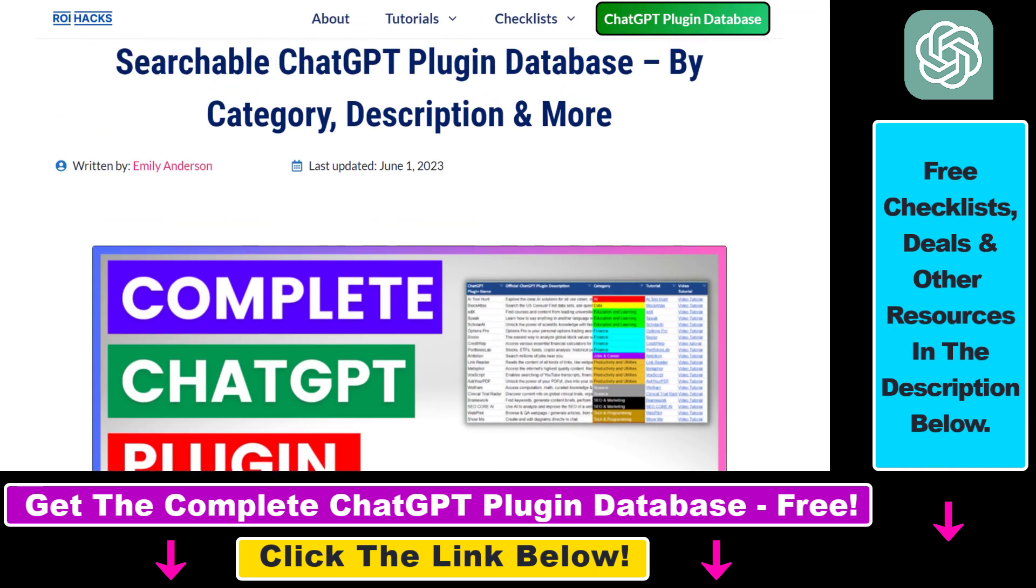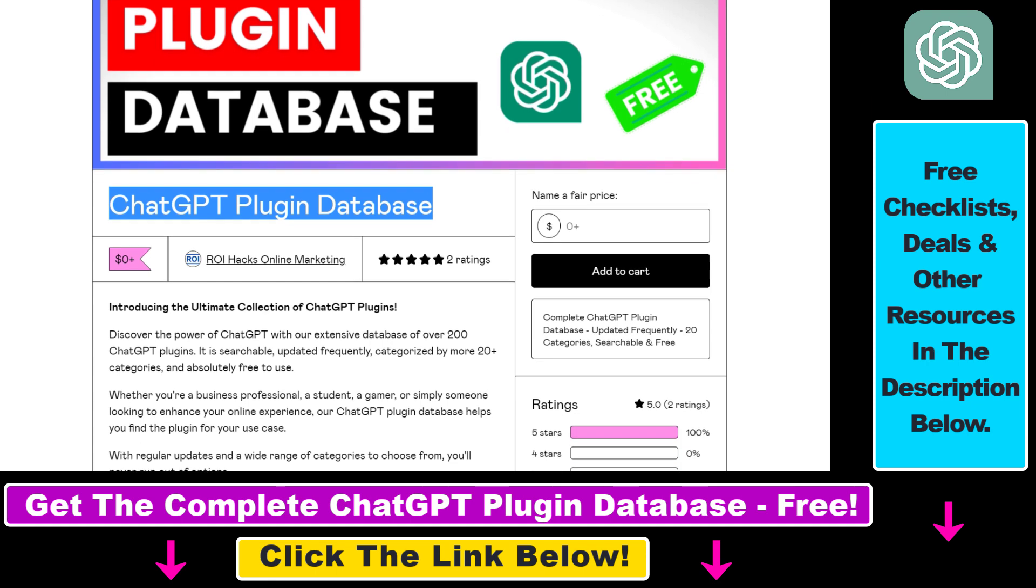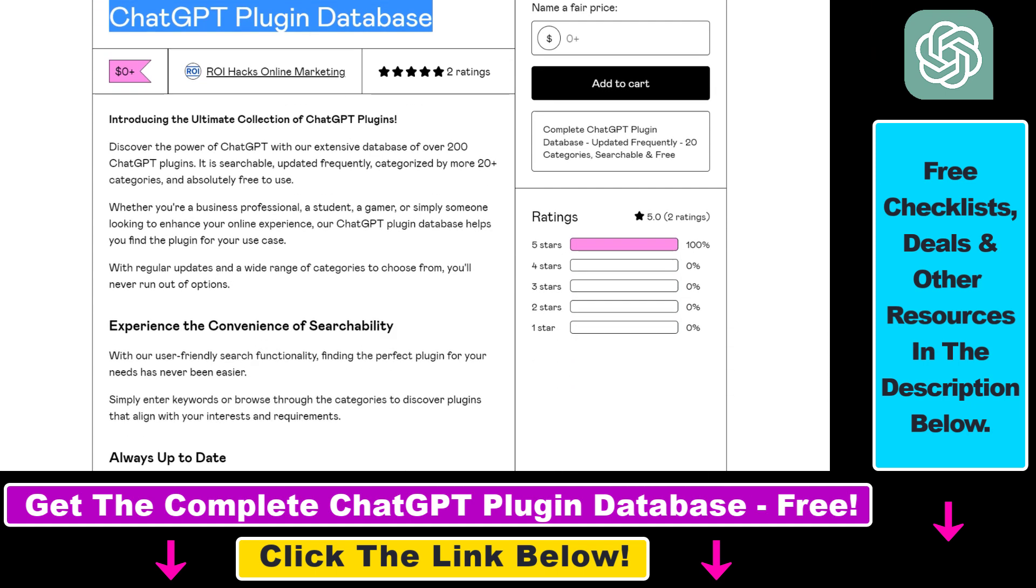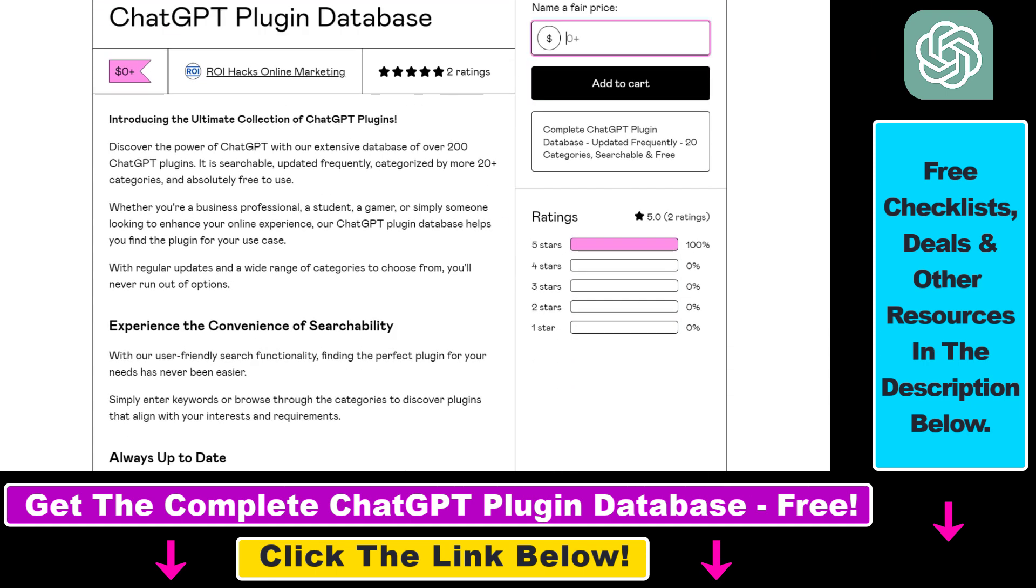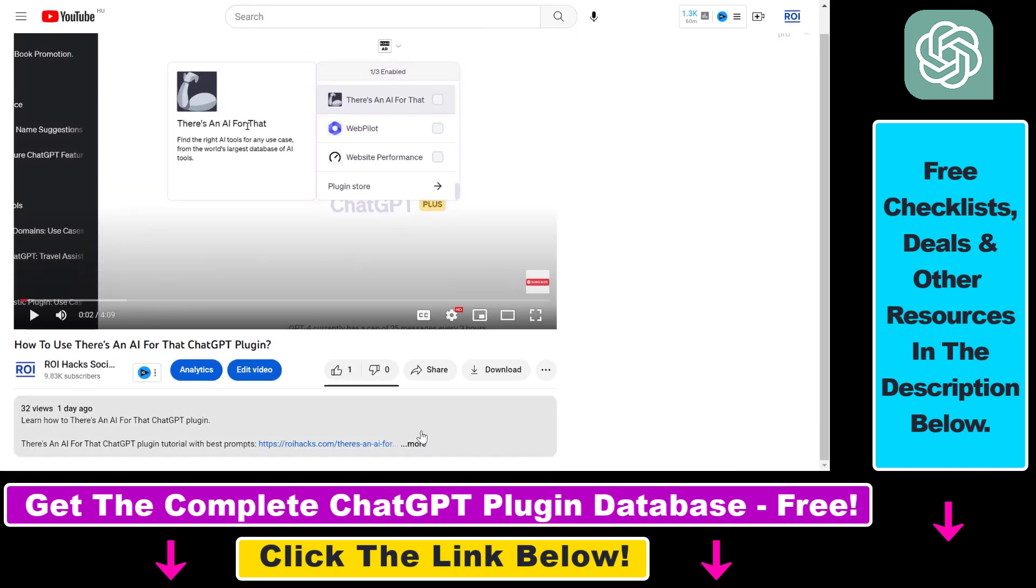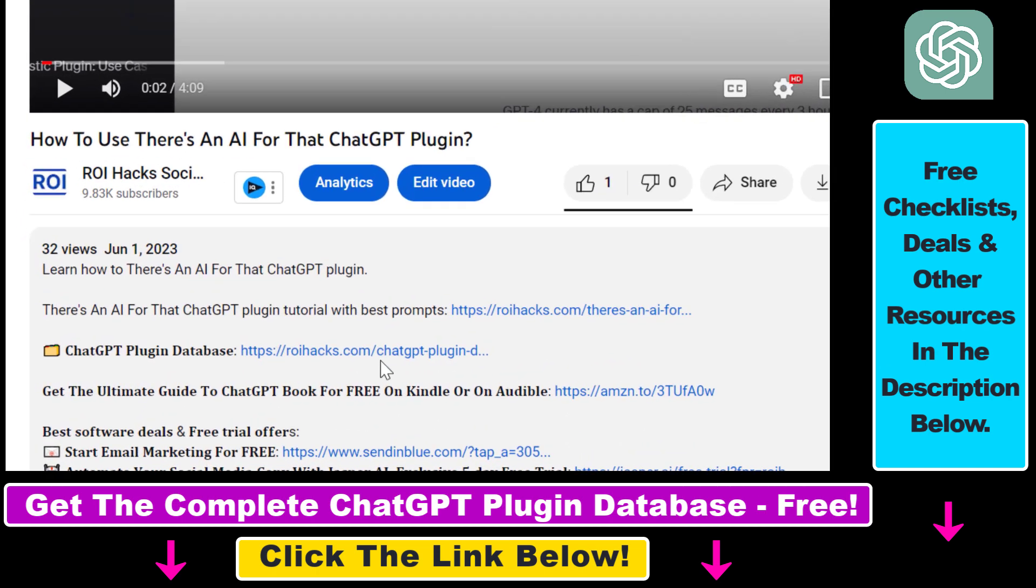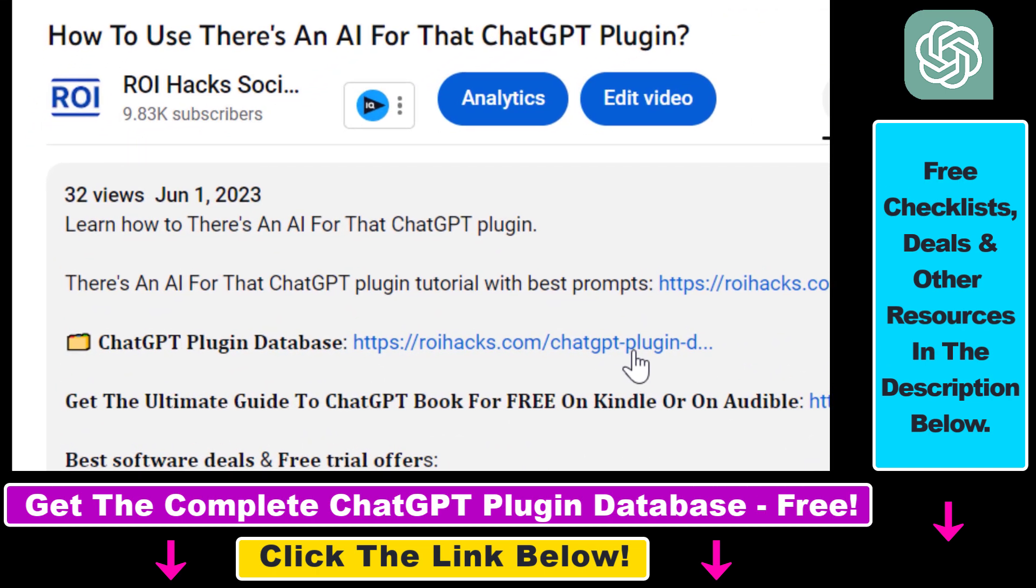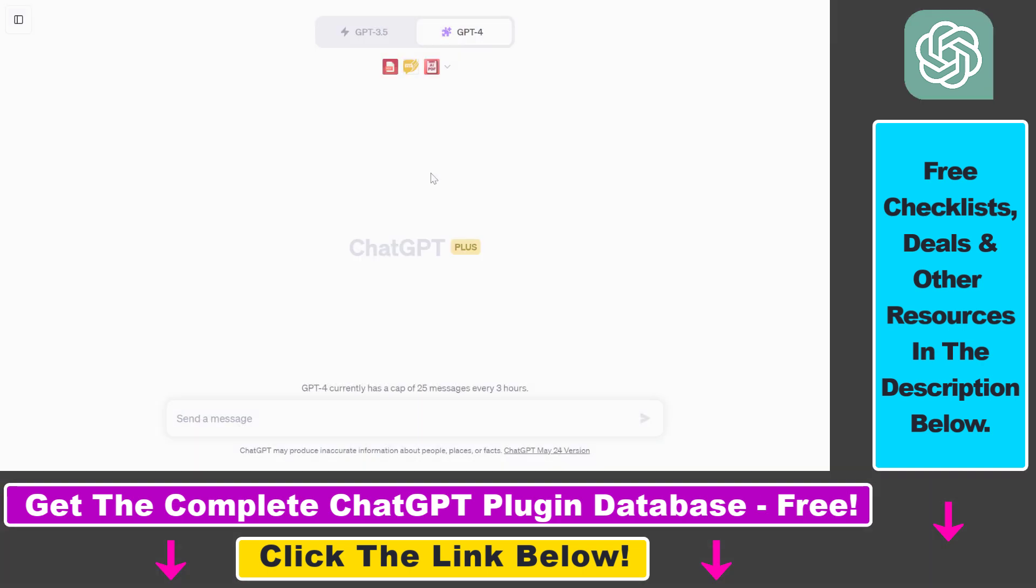The database can be downloaded for free, but you can also support the maintenance and the frequent updates of the database with a small donation. Any support is appreciated. You can get access to this database by using the link in the description below.